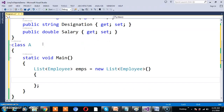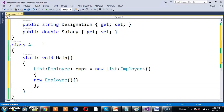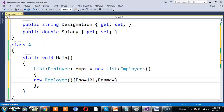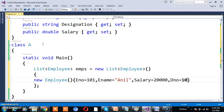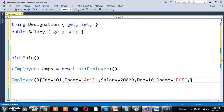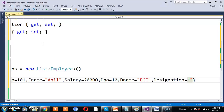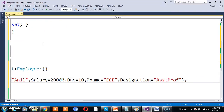This is your collection initializer. A collection initializer is nothing but a group of object initializers. So I will try to create one object. Object initializer means initializing values for the object's properties at the time of creating the object. I will give ENumber = 101, EName = 'B', Salary = 20000, DNumber = 10, DName = 'EC Department', and Designation = 'Assistant Professor'.